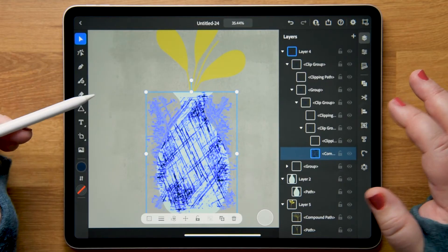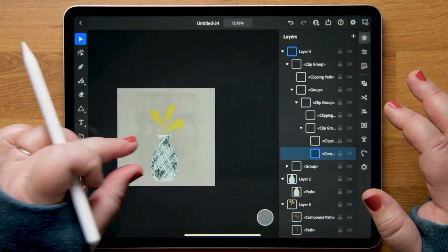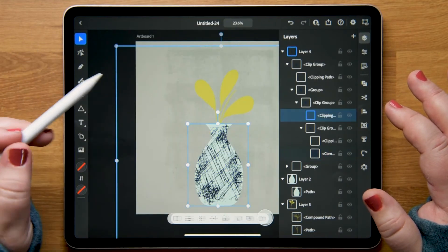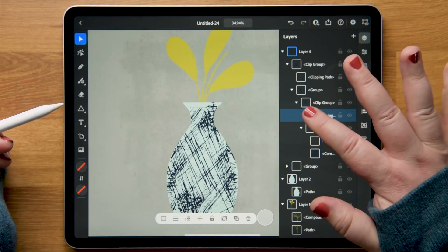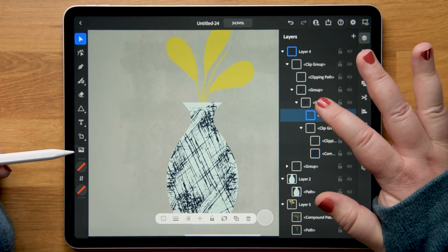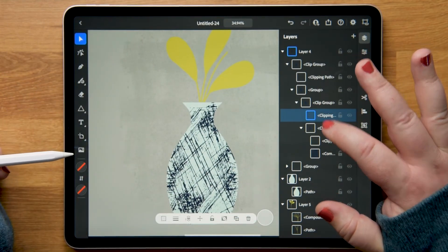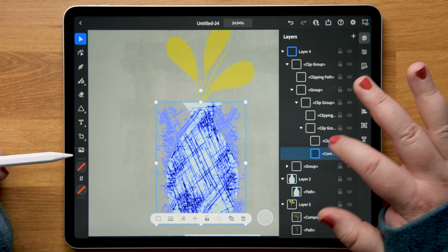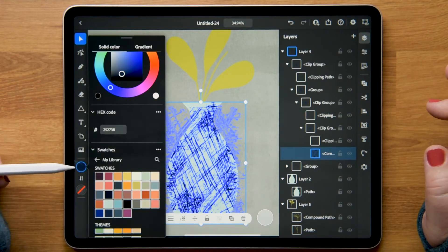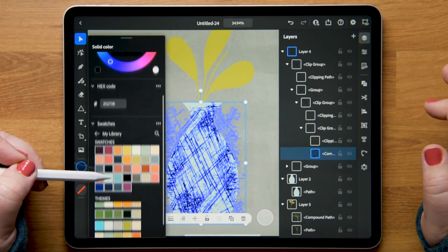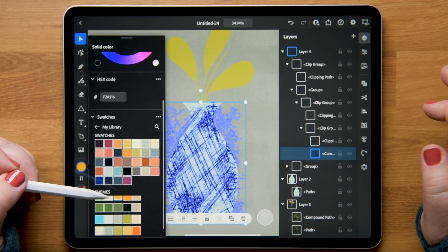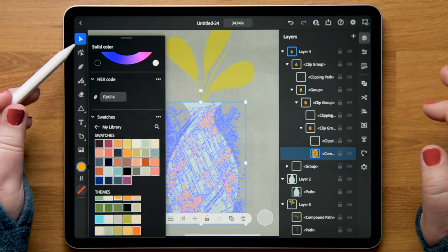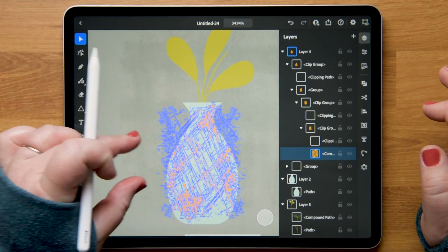I'll go ahead and select that. That's a little too close to black, so let's go back in and select that compound path and let's choose maybe this orange color. All right.